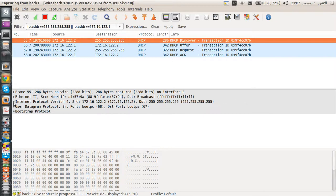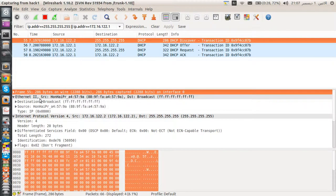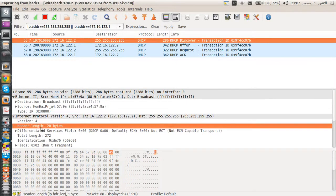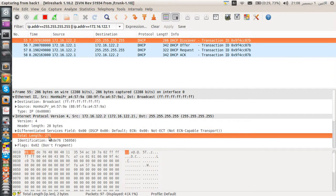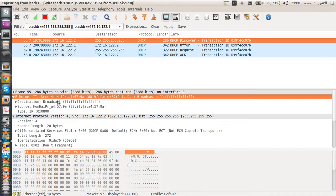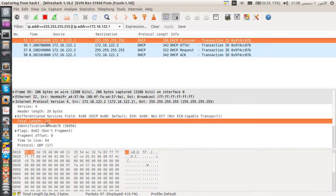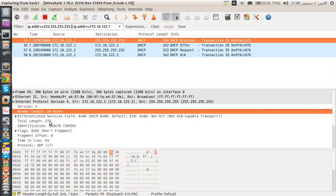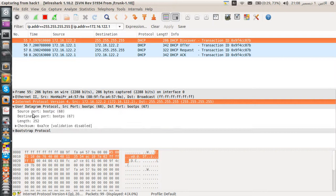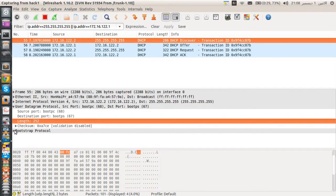This particular packet is 286 bytes long. If we expand the Ethernet and IP header fields: the IP header length is 20 bytes, and the total length is 272. Doing 286 minus 272 gives us 14, which is the Ethernet header size.